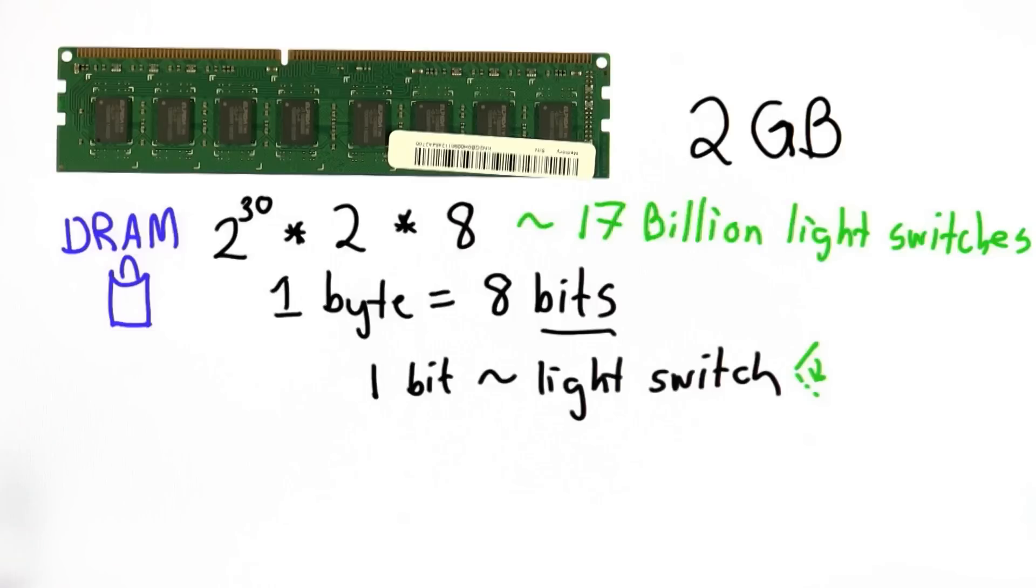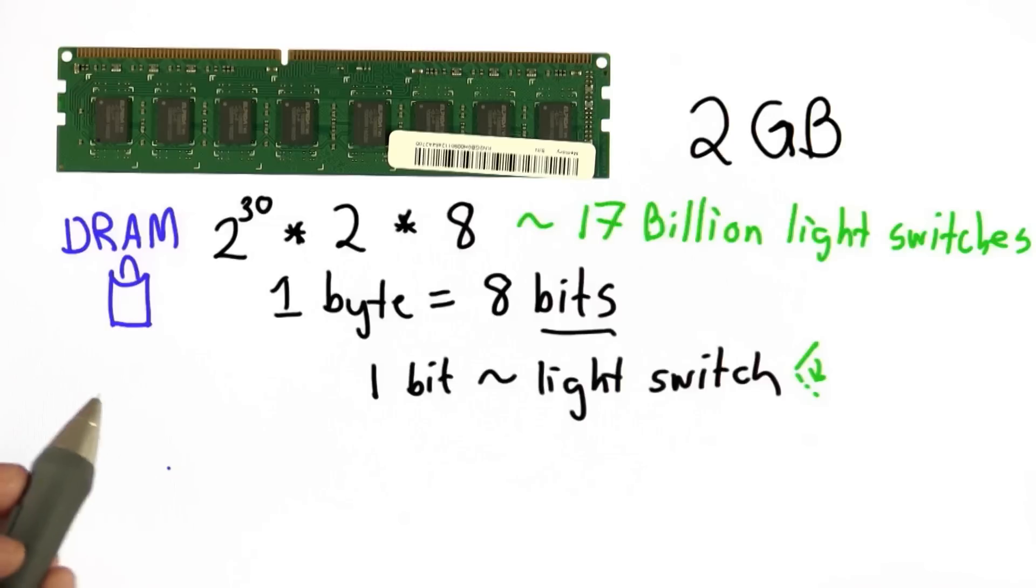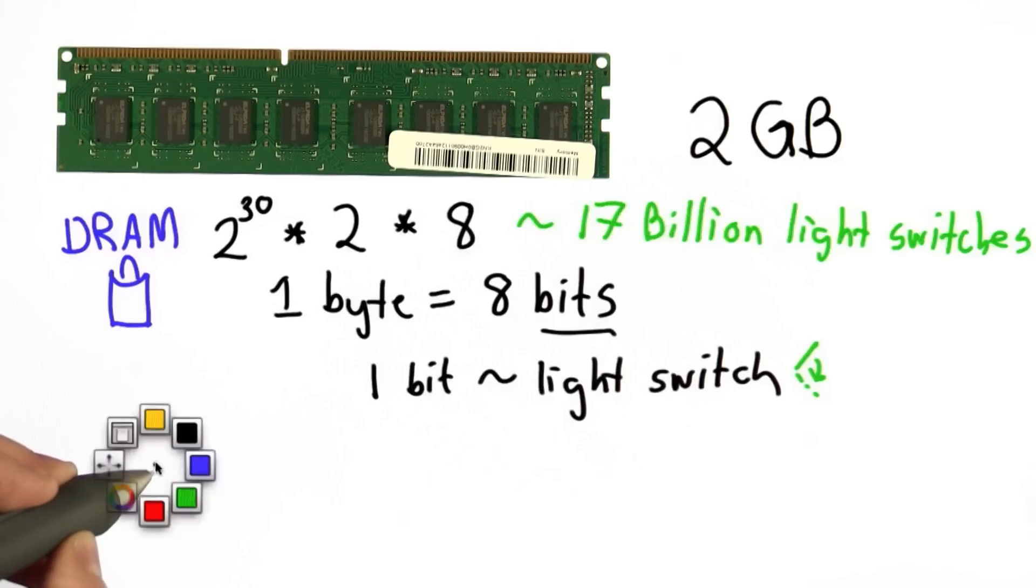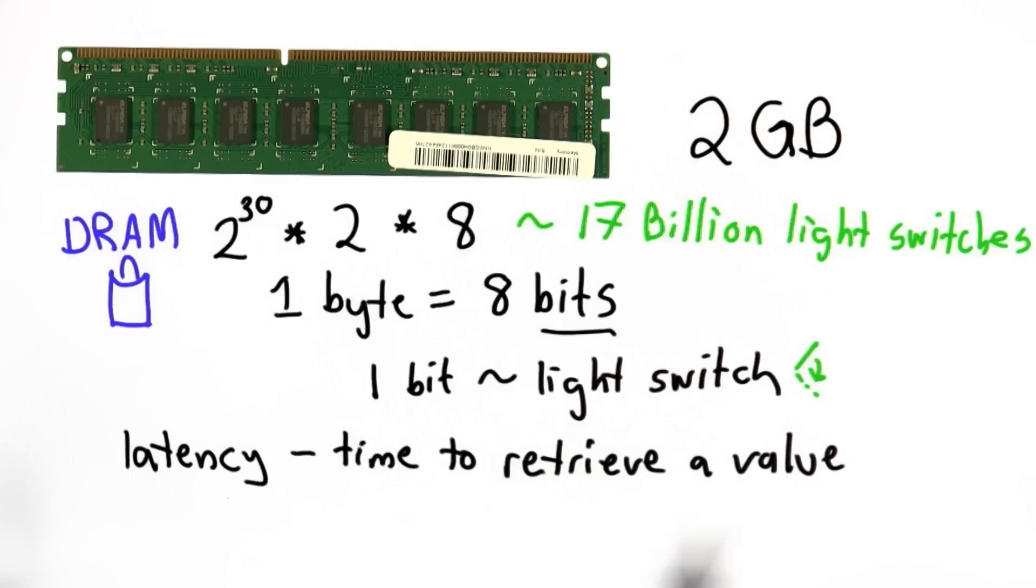There are many different types of memory inside your computer. I mentioned registers briefly - that's the fastest memory, built right into the processor. The main thing that distinguishes memory is the latency, which is the time it takes to get a response. You can think of latency as the time to retrieve a value from memory.